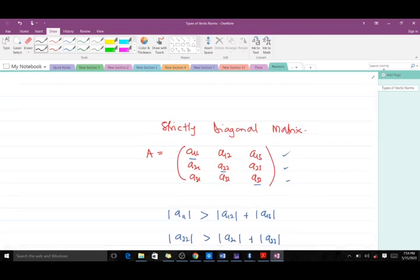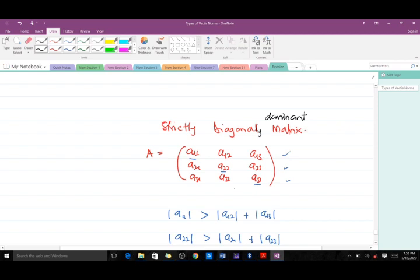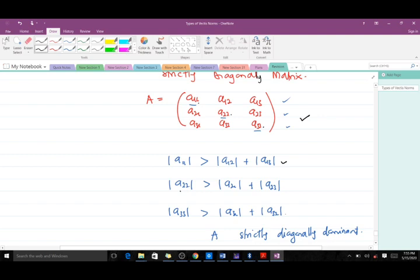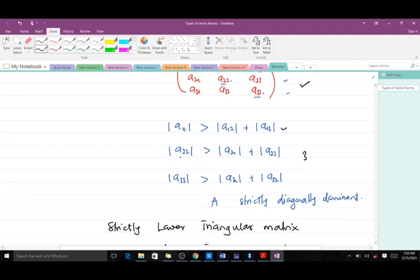You have to know what is meant by a matrix being strictly diagonally dominant. Consider a three-by-three matrix A with entries A11, A12, A13, and so on. Matrix A is strictly diagonally dominant if the absolute value of A11 is greater than |A12| + |A13|, the absolute value of A22 is greater than the rest in row two, and the absolute value of A33 is greater than the rest in row three.